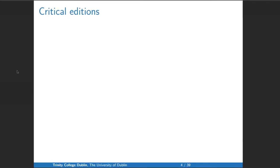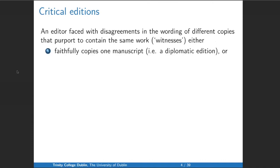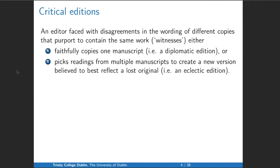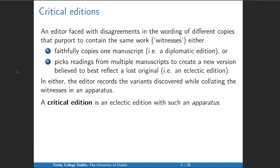A word of definition: what do we mean by a critical edition? An editor faced with disagreements in the wording of different copies — which we call witnesses — either can faithfully copy one manuscript, which is a diplomatic edition, or can pick readings from multiple manuscripts to create a new version believed to best reflect a lost original — this we call an eclectic edition. In either case, the editor should record the different variants in an apparatus. The critical edition is an eclectic edition that has such an apparatus. Calling a diplomatic or commented edition a 'critical edition' is bad practice.